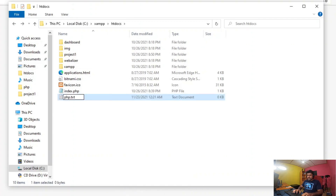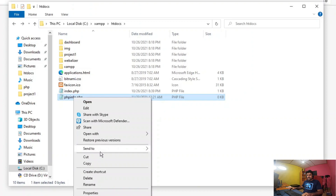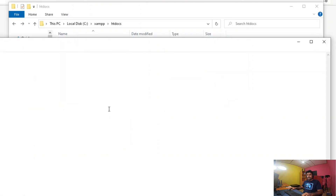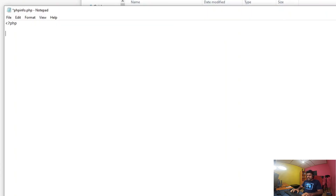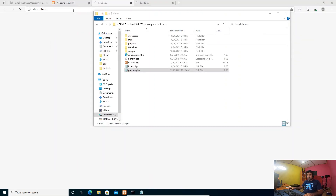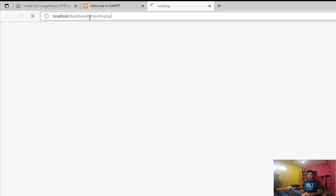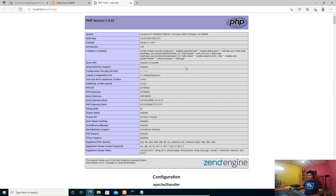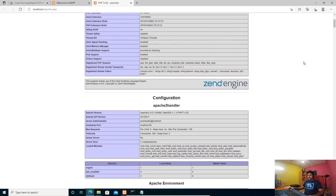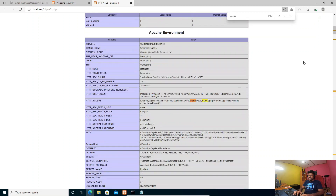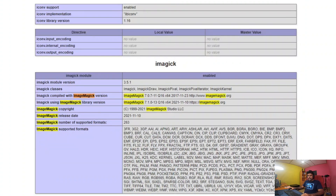Let's create php_info.php. Open and edit the file and add: echo phpinfo(); Save the file and navigate to localhost/phpinfo.php. Finally we have the phpinfo page. Let's check if ImageMagick is installed. Searching for 'imagick' — here we can see that ImageMagick is successfully installed.